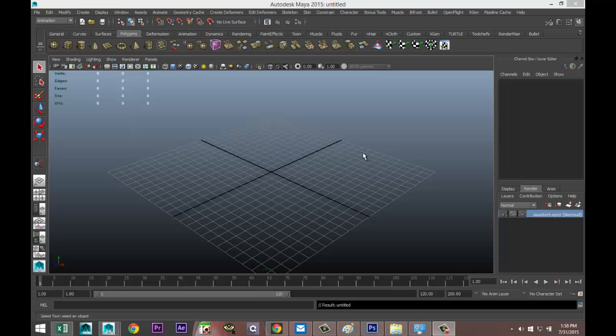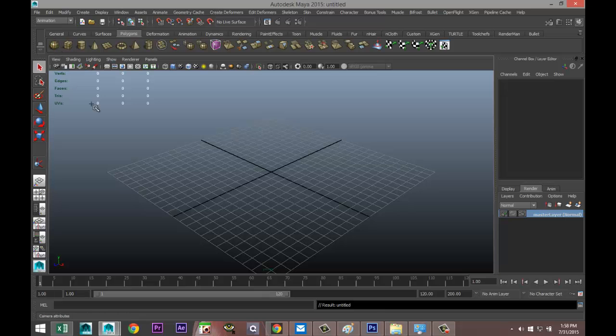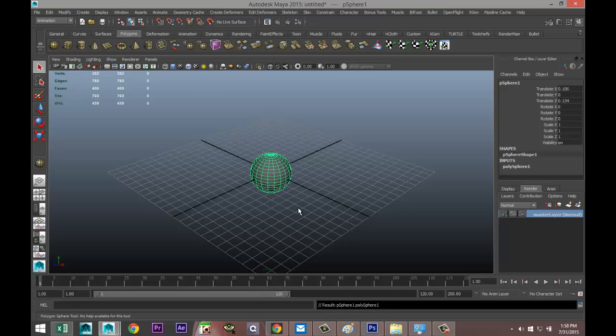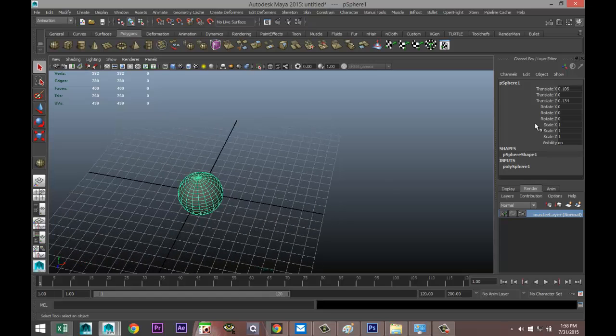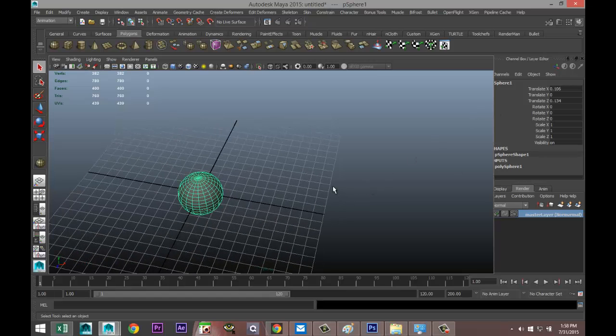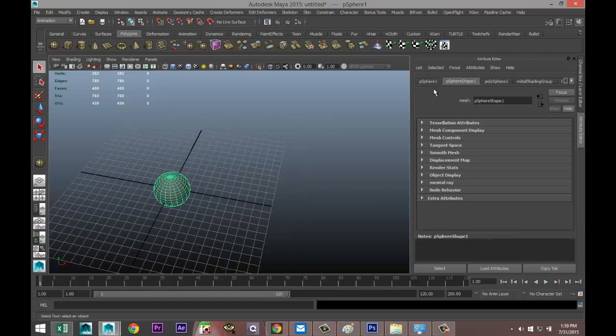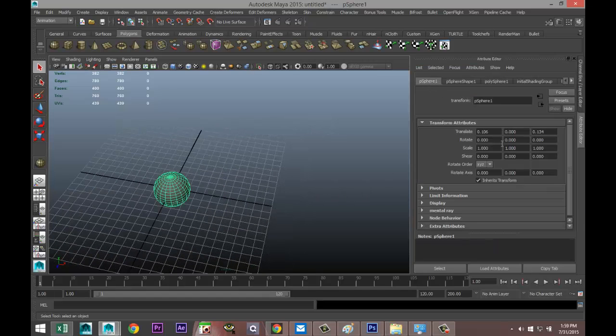I'm just going to quickly get a new scene and we're going to set up a very basic arm. Just going to create a sphere and Ctrl+A from my attribute editor, make sure that its translate values are all set to zero.